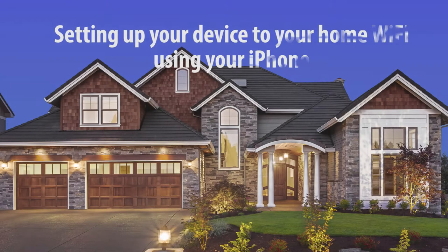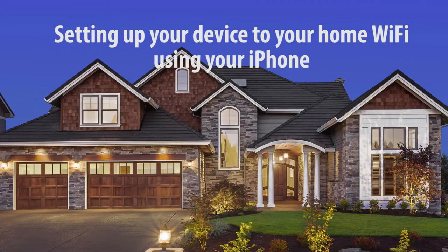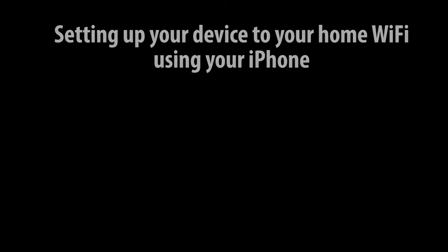Hey everybody, today I'm going to show you how to connect your Simple Home window and door sensor to existing WiFi.